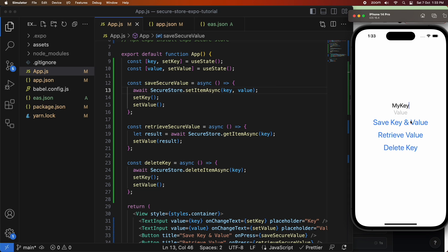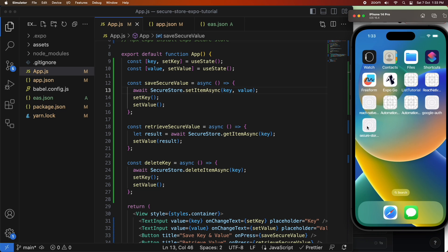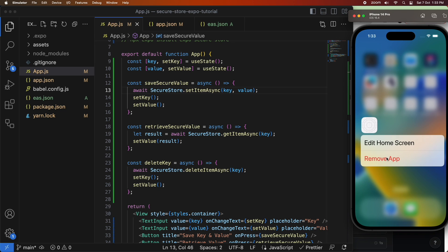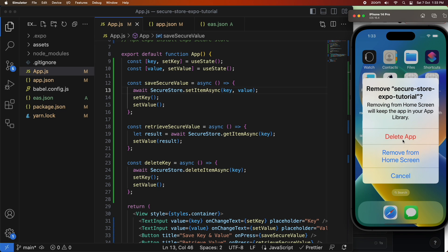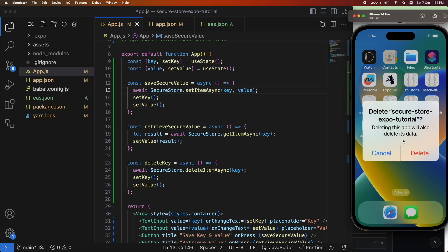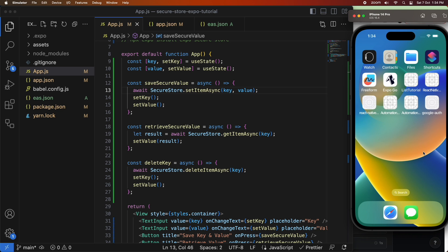So you can see there's nothing there for that, but if I look at my key one I do have a value there for it. I'm going to go ahead and delete this app remembering that we've got a value against my key one but not my key.